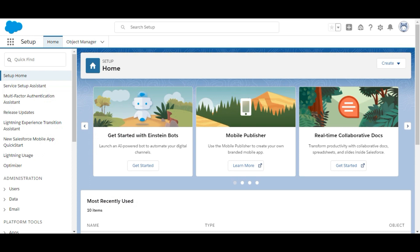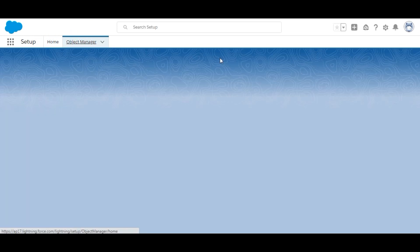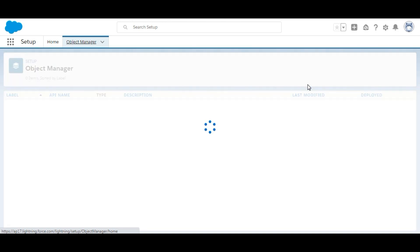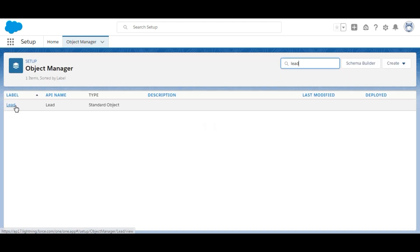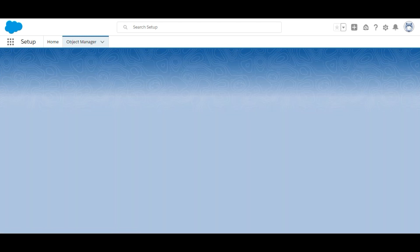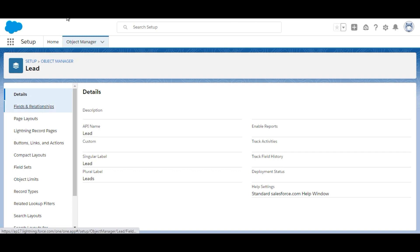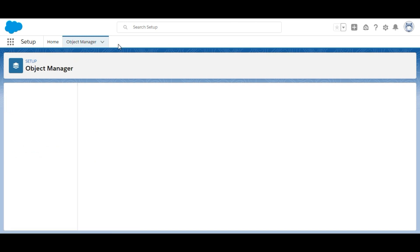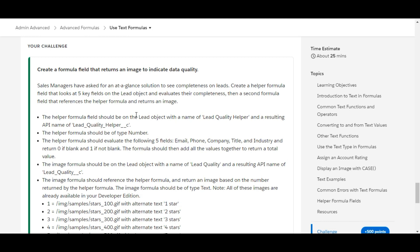In the org, we go to the Object Manager and search for the Lead object. Here it is. Inside the Lead object, we go to Fields and Relationships to create a new formula field. We click New, and the name of the formula field is given to us — it is Lead Quality Helper — so let's copy that.